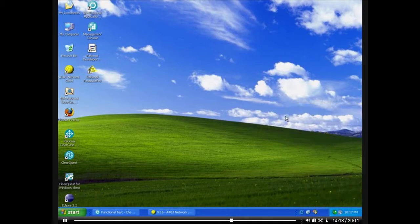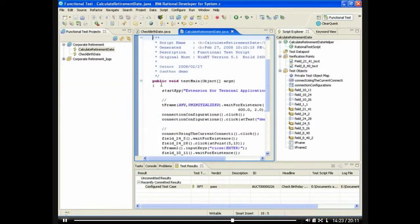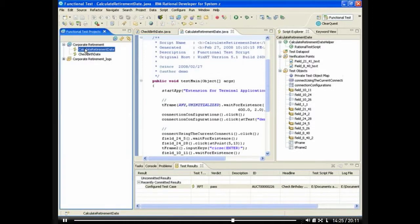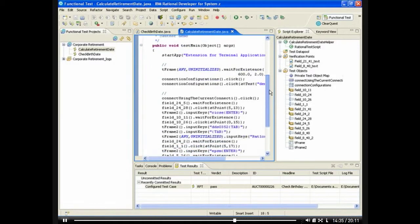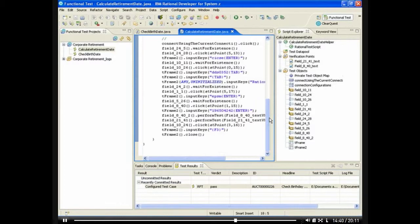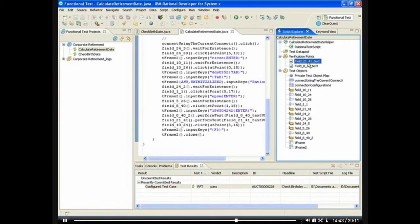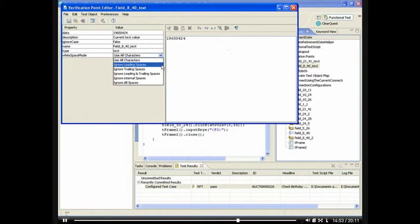Once we have finished our recording, we can review the test script and make any adjustments as necessary. Rational Functional Tester includes a rich API that allows you to customize your scripts to satisfy your most challenging test case scenarios. Functional Tester creates objects that can be easily edited and reused. Looking at the verification points that we created, we can make any adjustments we feel are necessary.